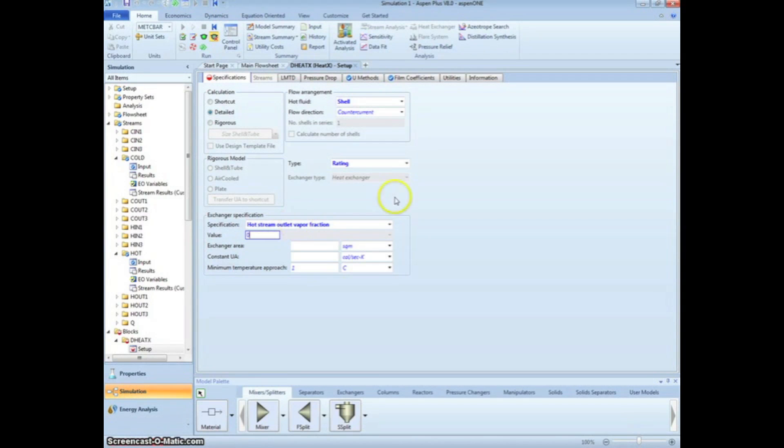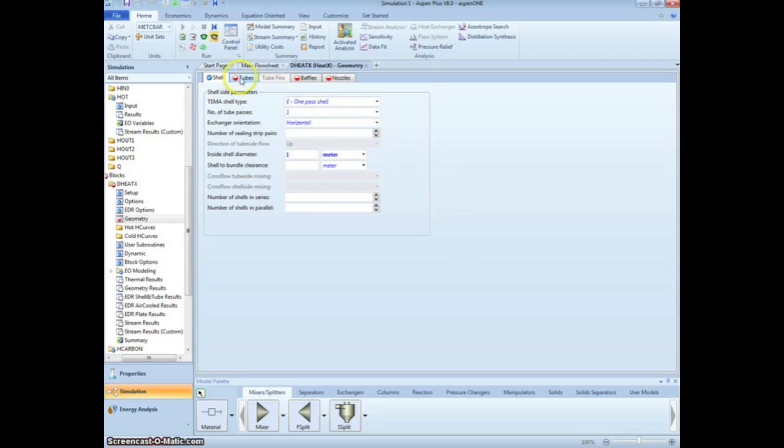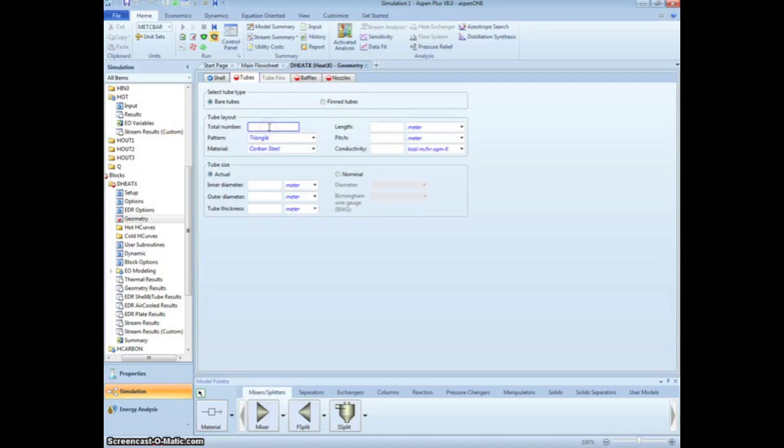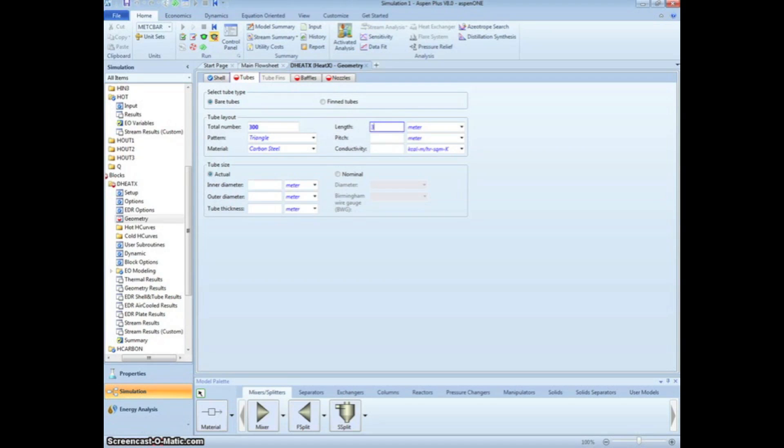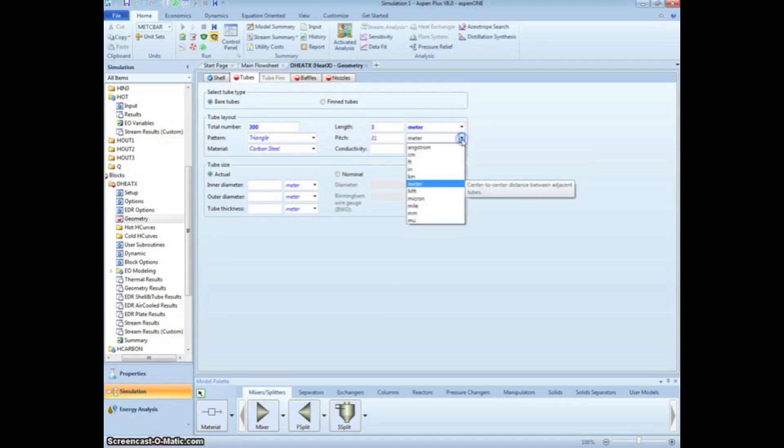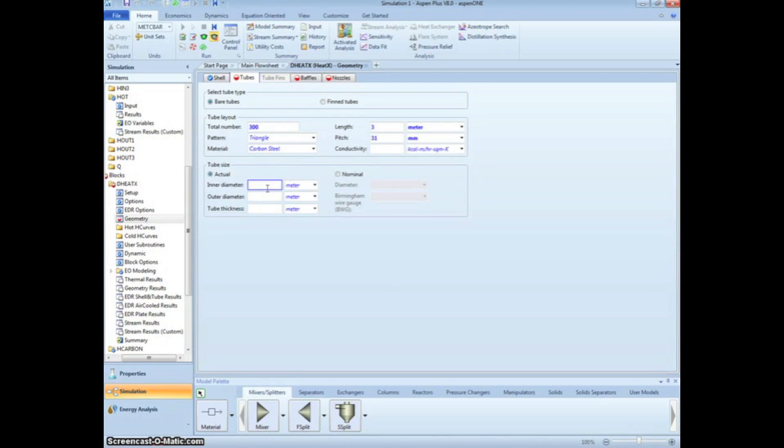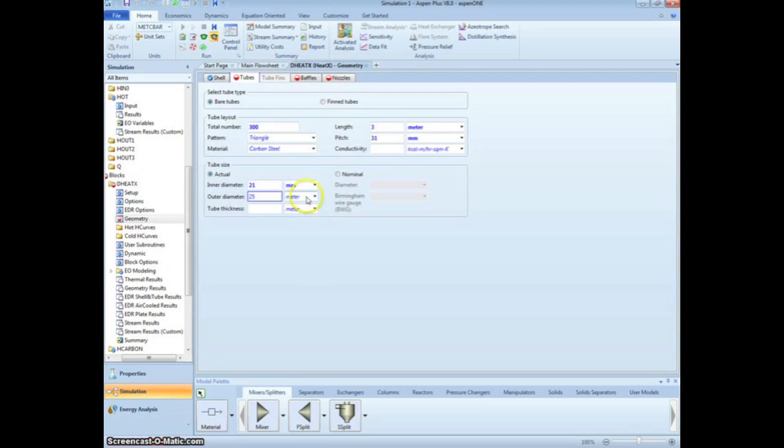Click the next arrow again to specify the geometry of the heat exchanger. On the Shell page, we will specify the diameter as 1 m. We next proceed to the Tubes page, where we can enter 300 bare tubes, 3 m long, with a 31 mm pitch, an inner diameter of 21 mm, and an outer diameter of 25 mm. Note how specifying the inner and outer diameters of the tubes automatically calculates the wall thickness.